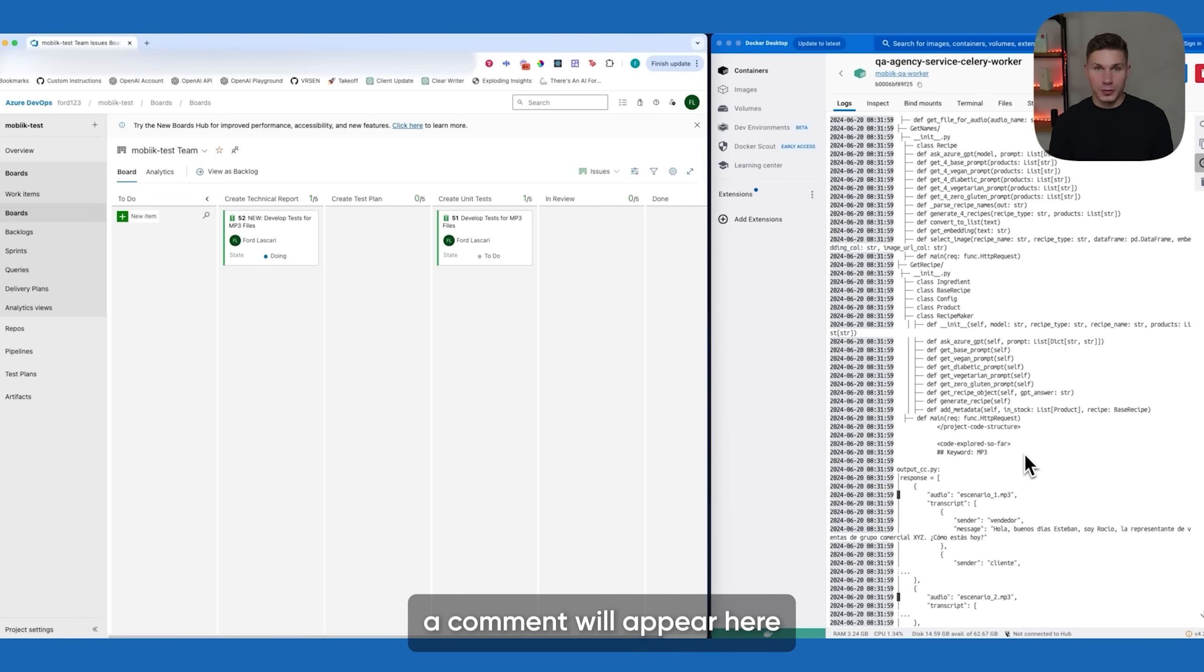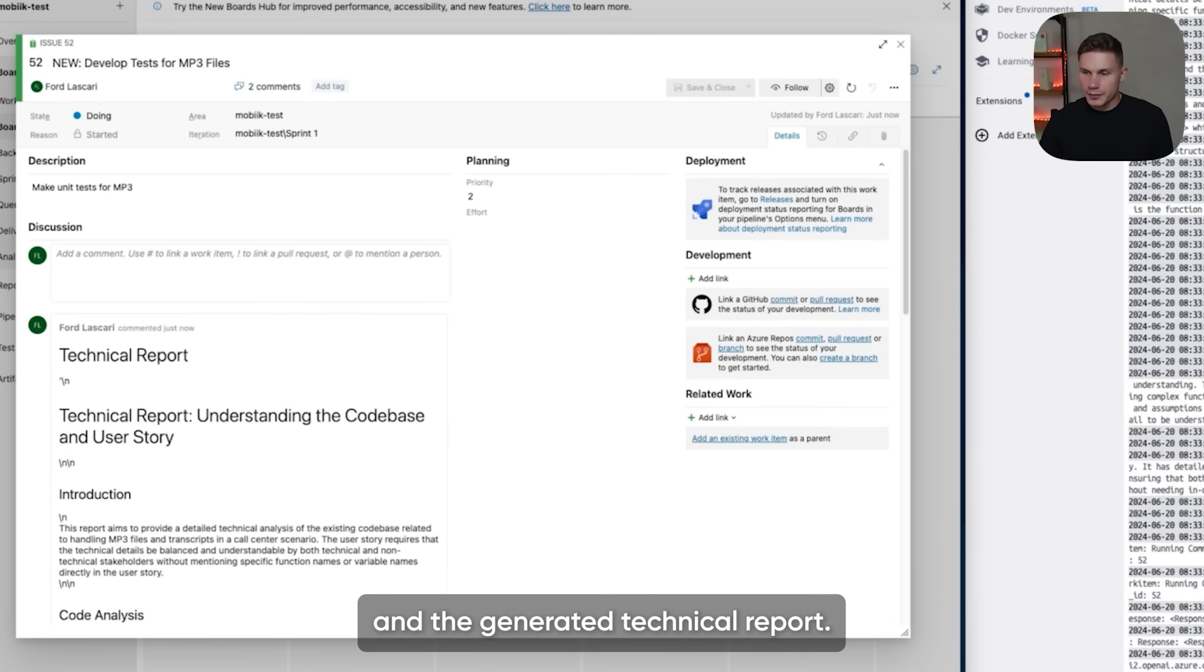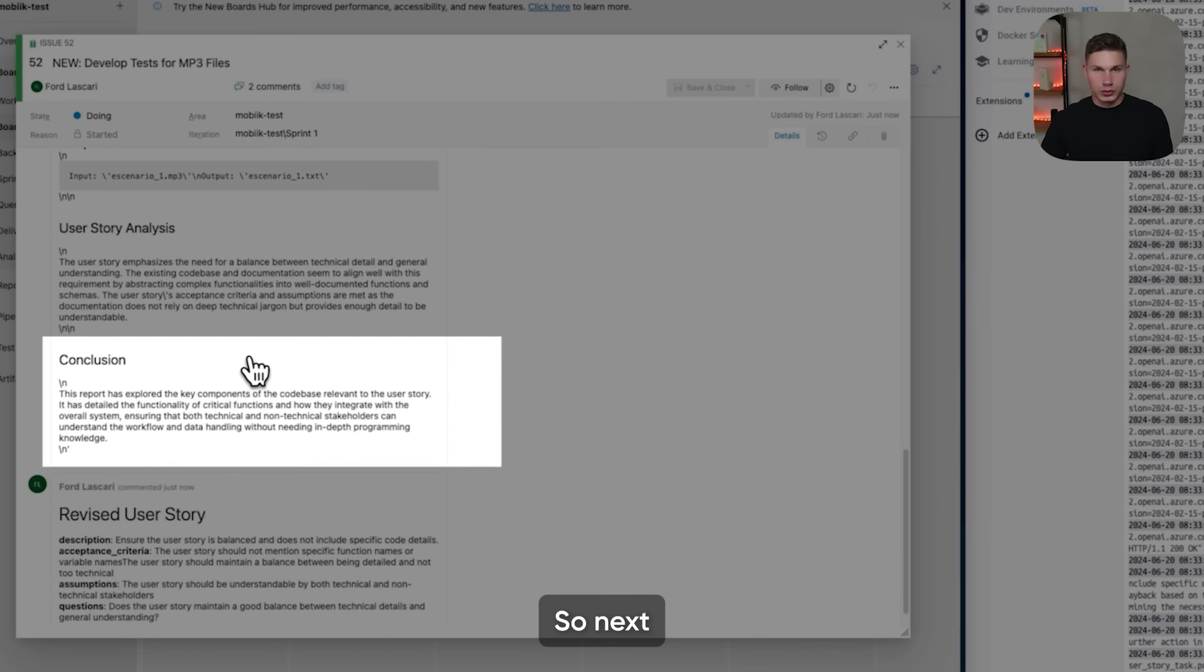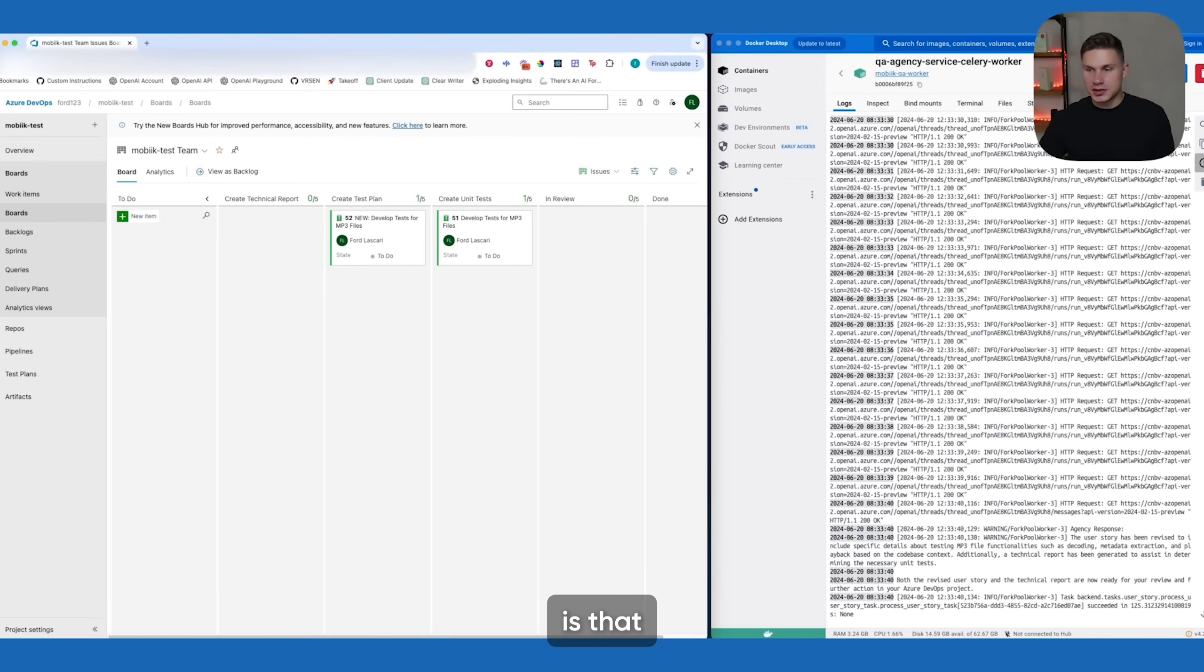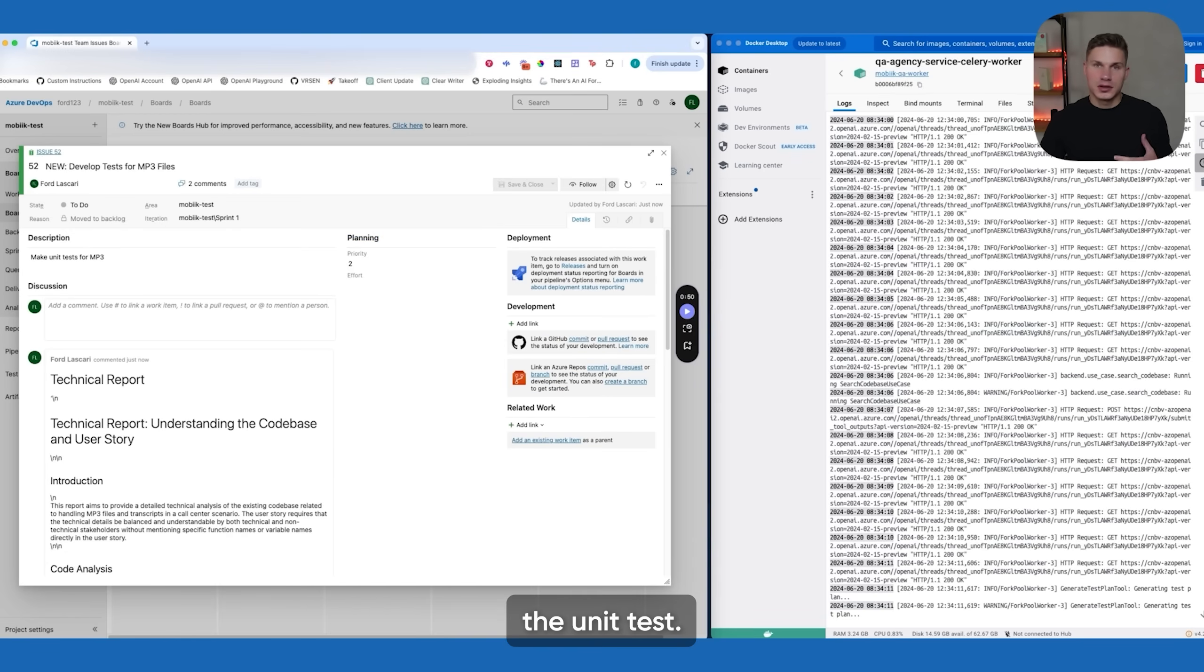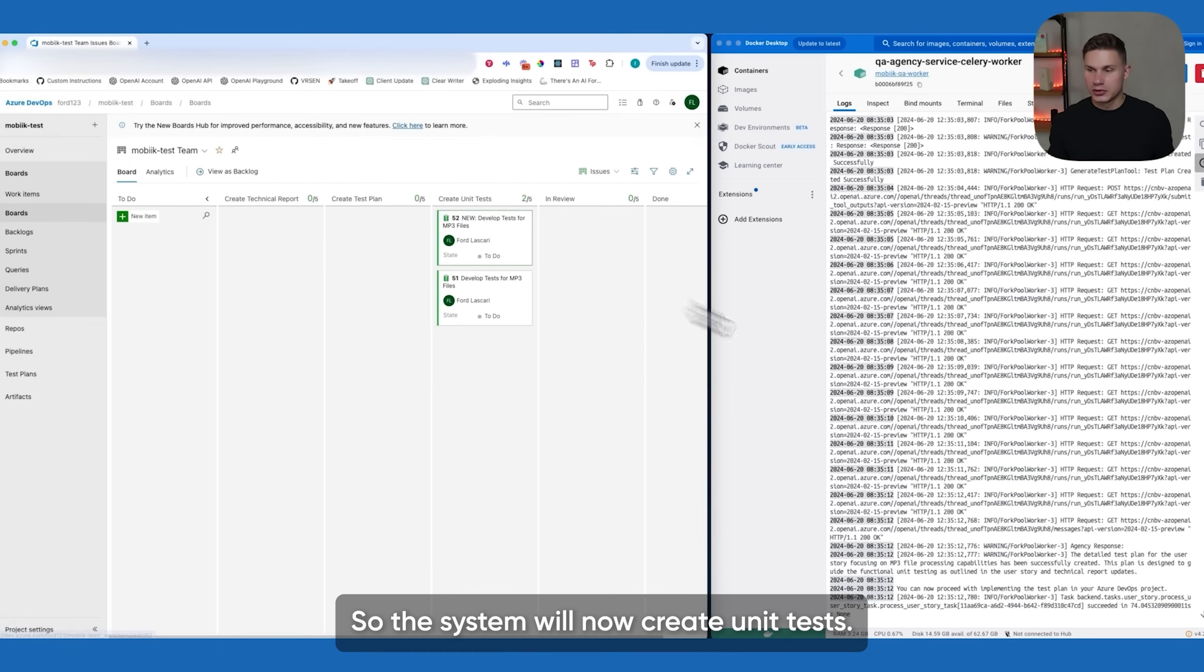Okay, as you can see now in the docker container the task has been received and the processing has started. The system then searches and analyzes the code base based on the status of the item just like a normal developer would. And soon as you can see a comment will appear here with the revised user story and the generated technical report. So the technical report includes introduction, code analysis with code snippets, user story analysis, and the conclusion. Next we create a test plan by dropping it into the next column.